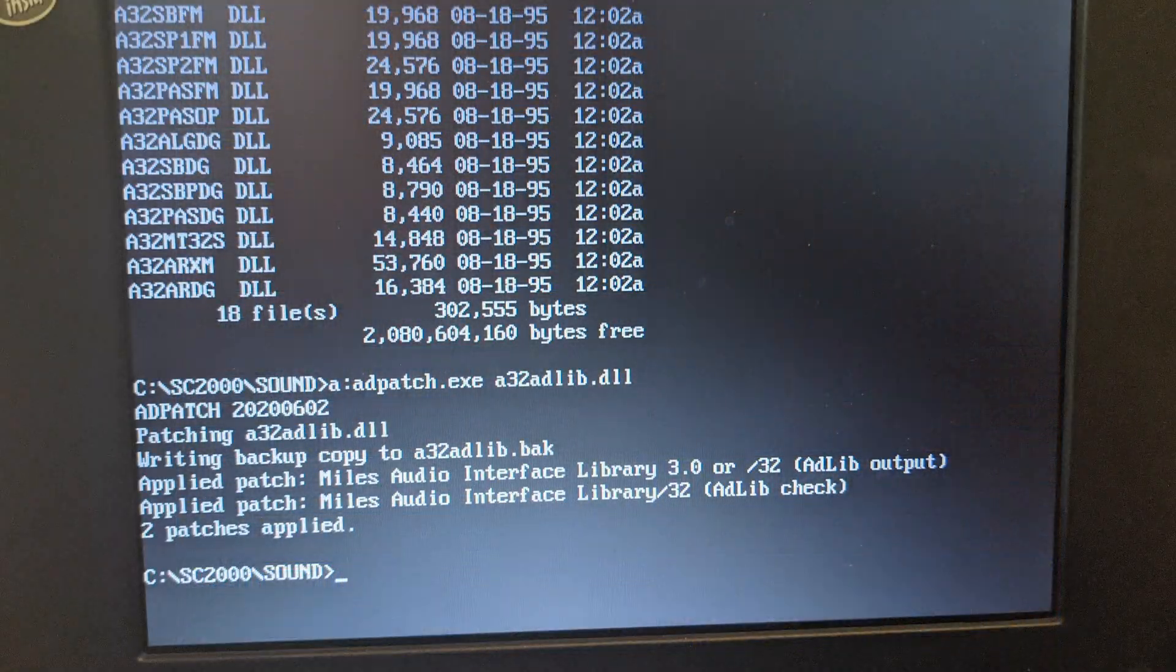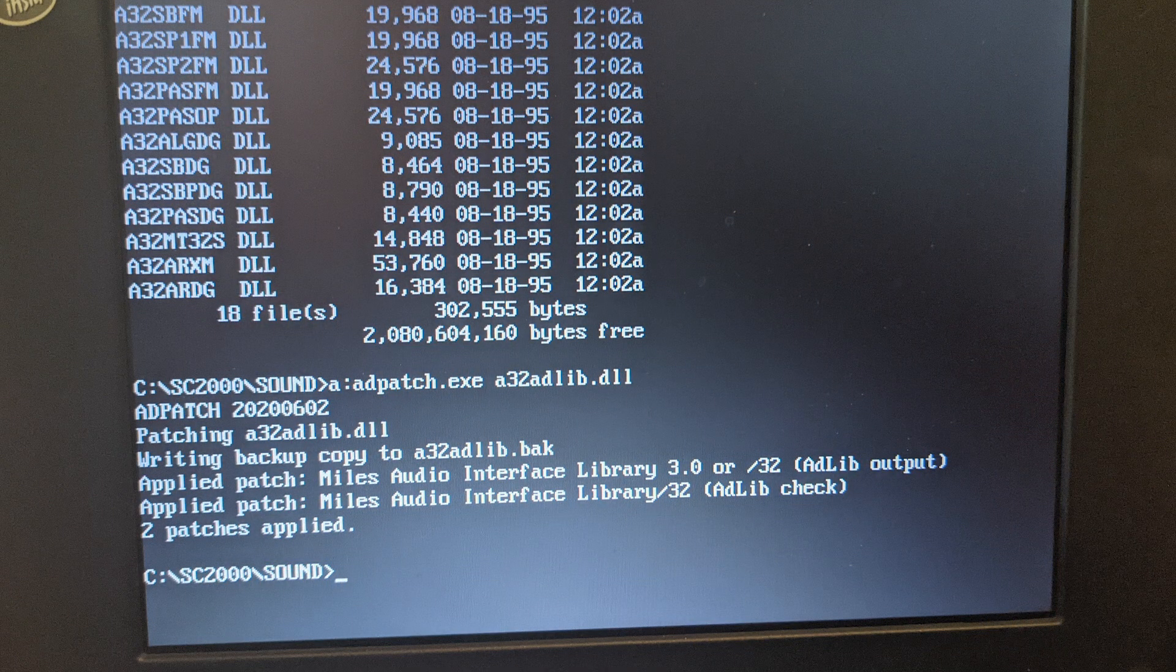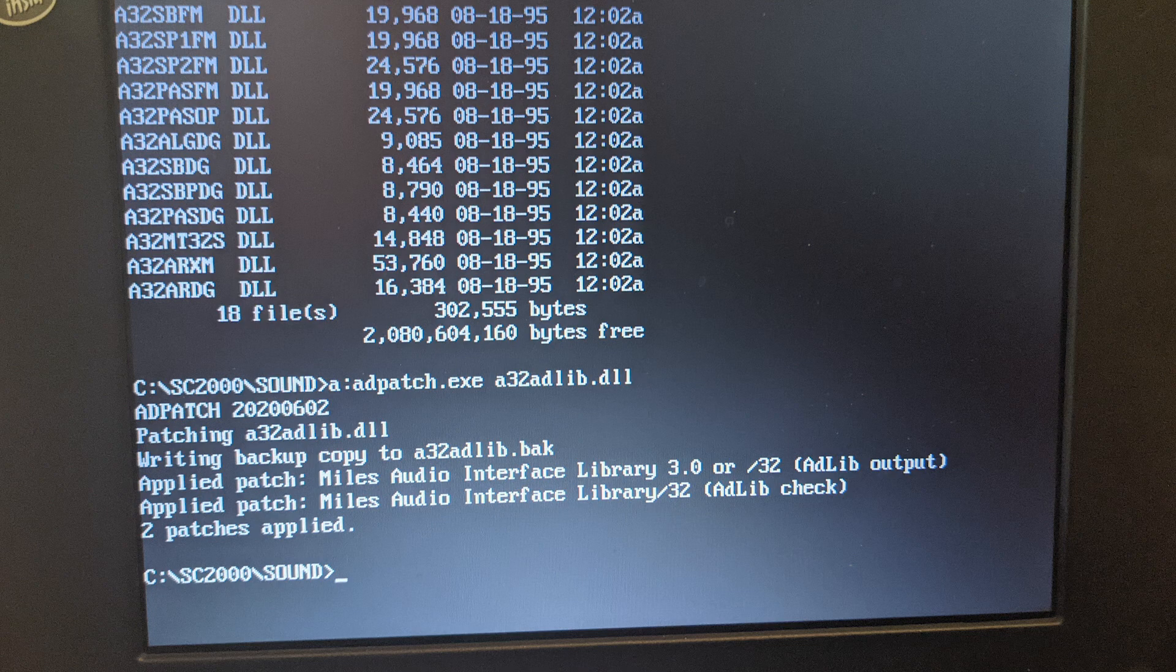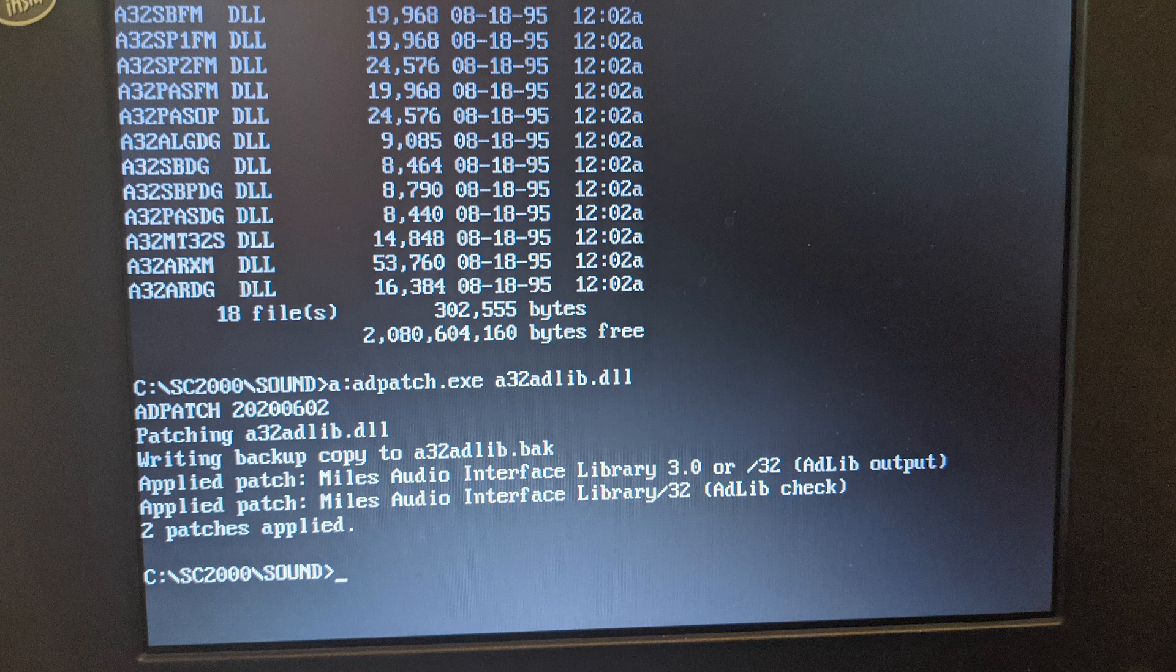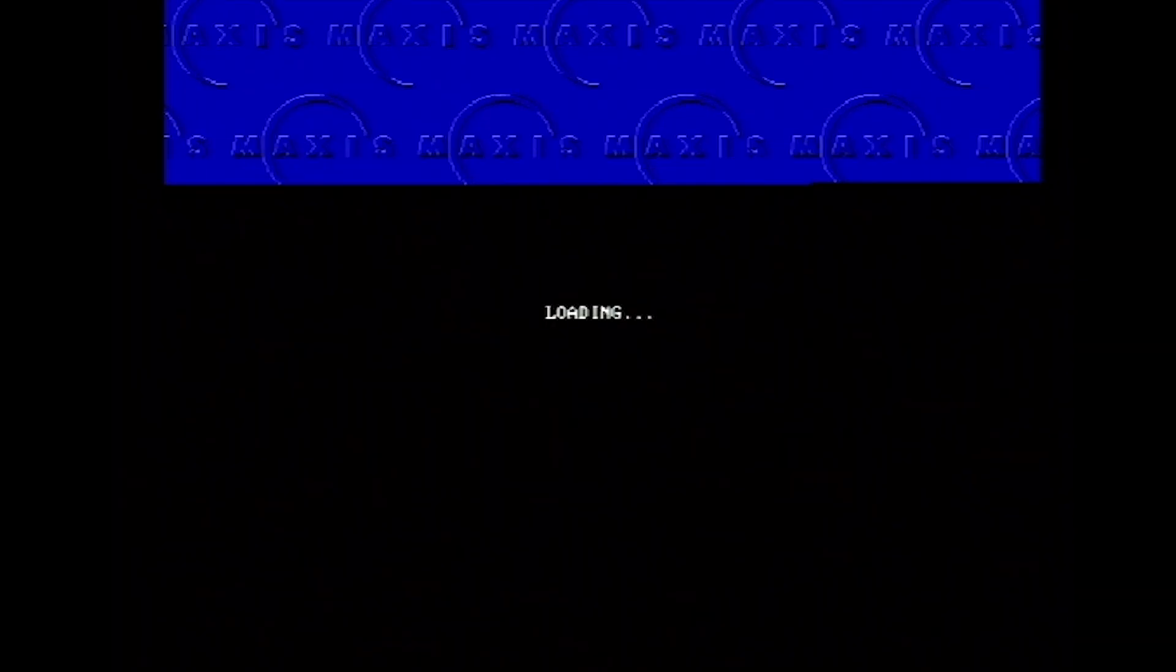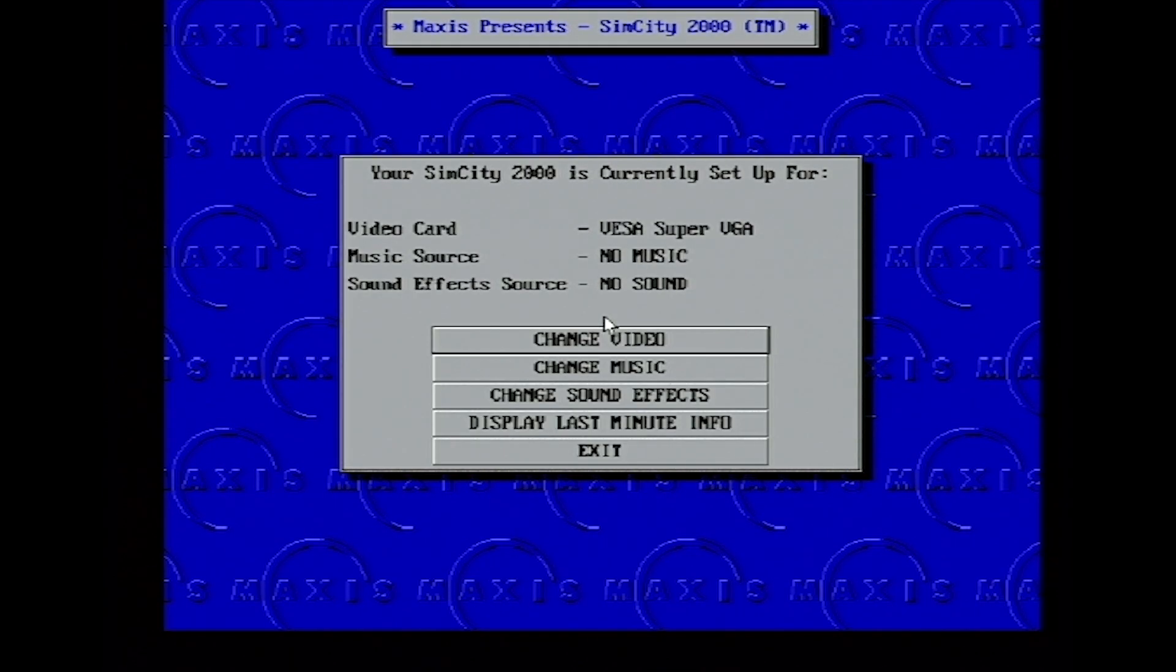If the game does feature samples, you won't hear anything, it just won't play back. So we talked about patching, so here's what you do. You either patch the game executable or you find the DLL file that has the support for AdLib in it. So in SimCity 2000, I found the AdLib DLL in the sound directory. I patched it, which on this 486 takes no time at all, and then we go into the install utility and we're going to select AdLib.